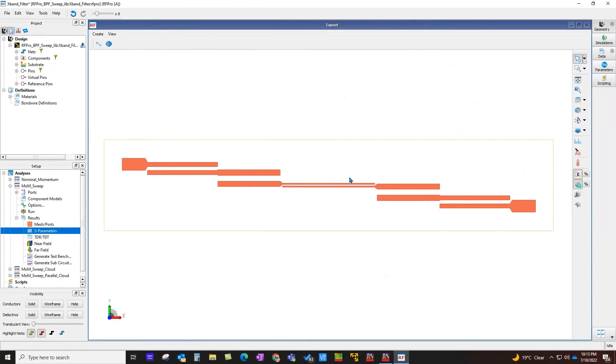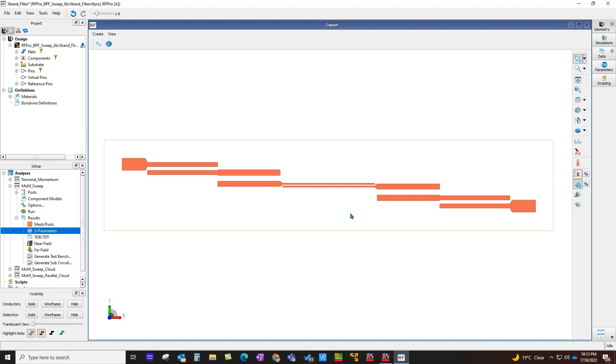Now let's talk about second example, which is a coupled line microstrip bandpass filter. In this example, I would like to sweep certain process variations. Those process variations could be material tolerances or fabrication tolerances. RF Pro gives you easy access to all those process variations.